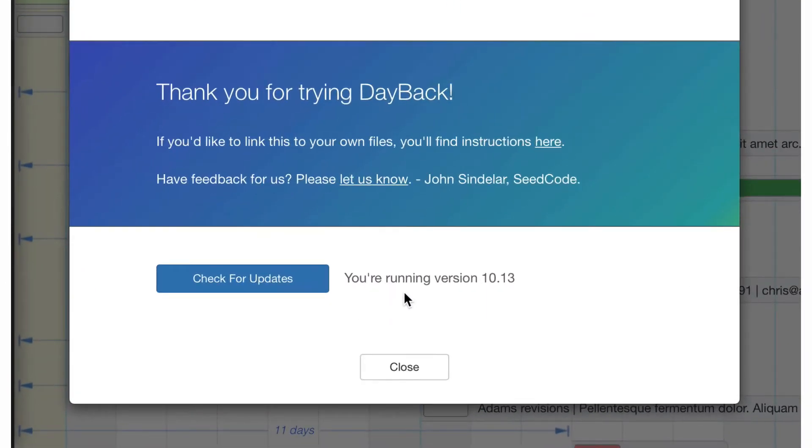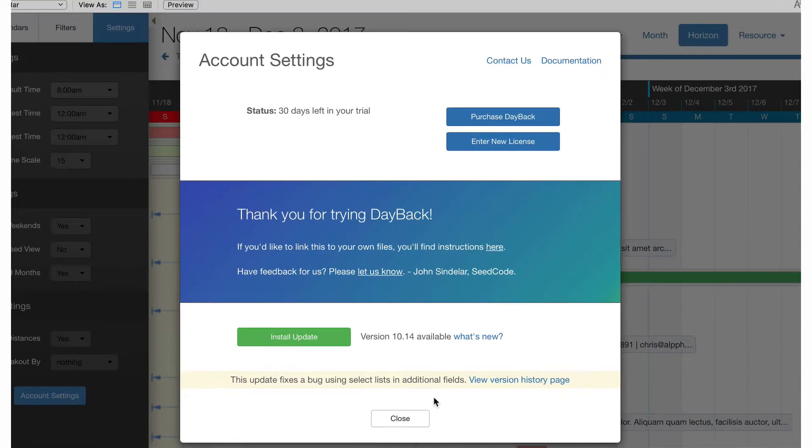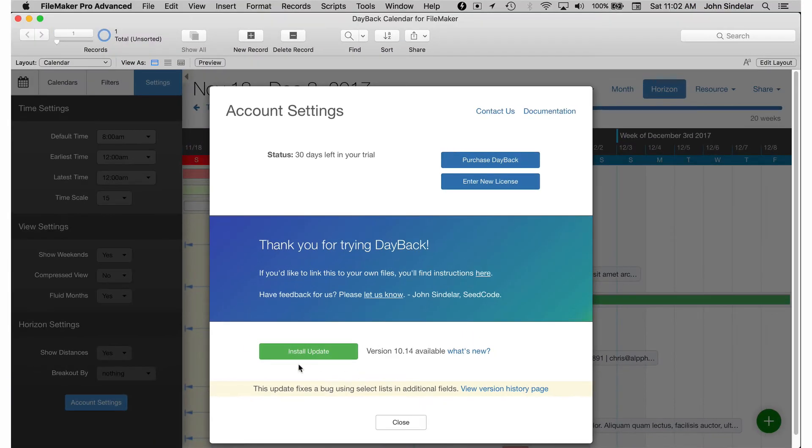We'll click account settings and it says we're running 10.13. So I'll click check for updates and great there's an update available. I see what it is and I see kind of what's going on. It looks like this one's just a bug fix. So let's see what happens when we click it.